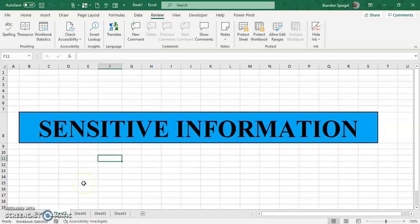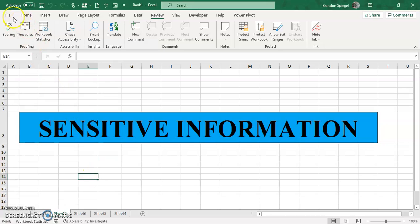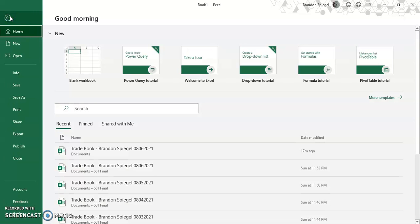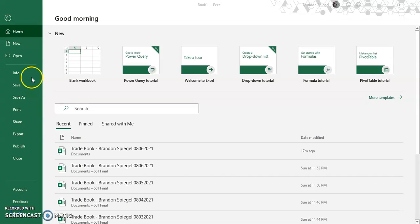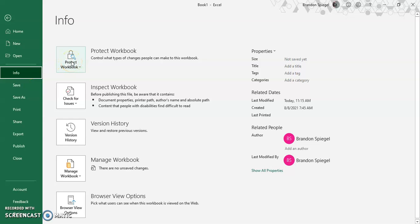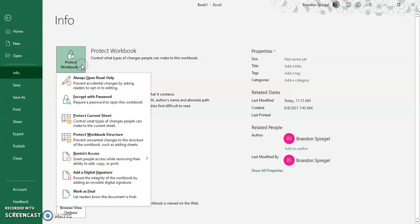Let's just say I wanted to have a worksheet with sensitive information and I don't want people to even be able to look at it without having a proper password. So to do this, I can go to file and then I can go to info. And then after clicking info at the top, it says protect workbook.